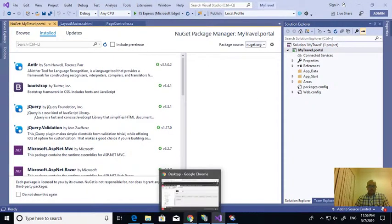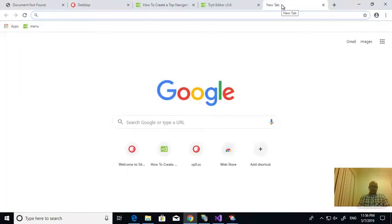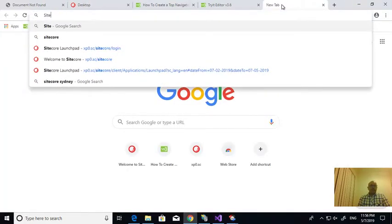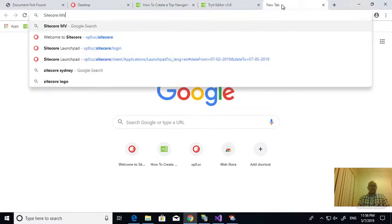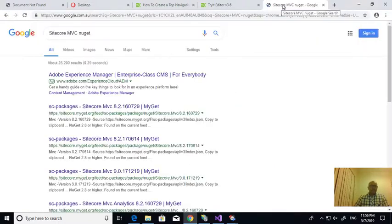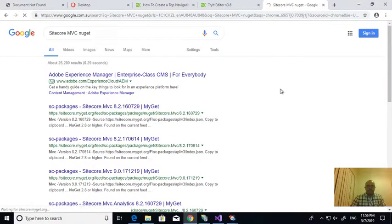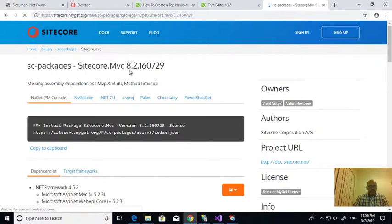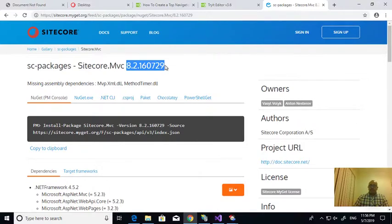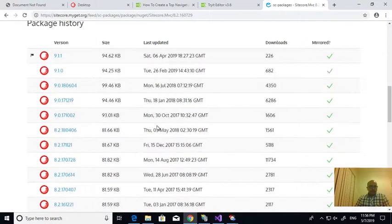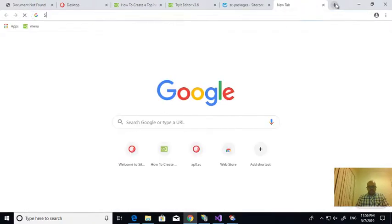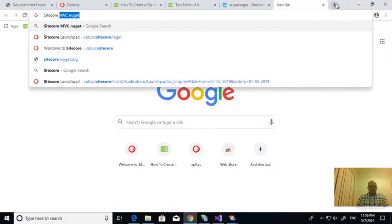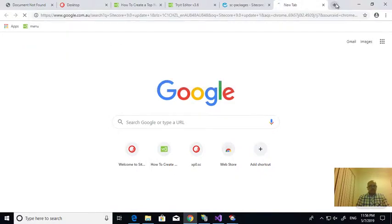If I go here, like the NuGet Sitecore, I need to install Sitecore MVC, Sitecore.MVC.NuGet. Which version is suitable, which Sitecore MVC version is suitable for my Sitecore 9.0 update 1? We need to be defined properly. If I go to Sitecore 9.0 update 1.